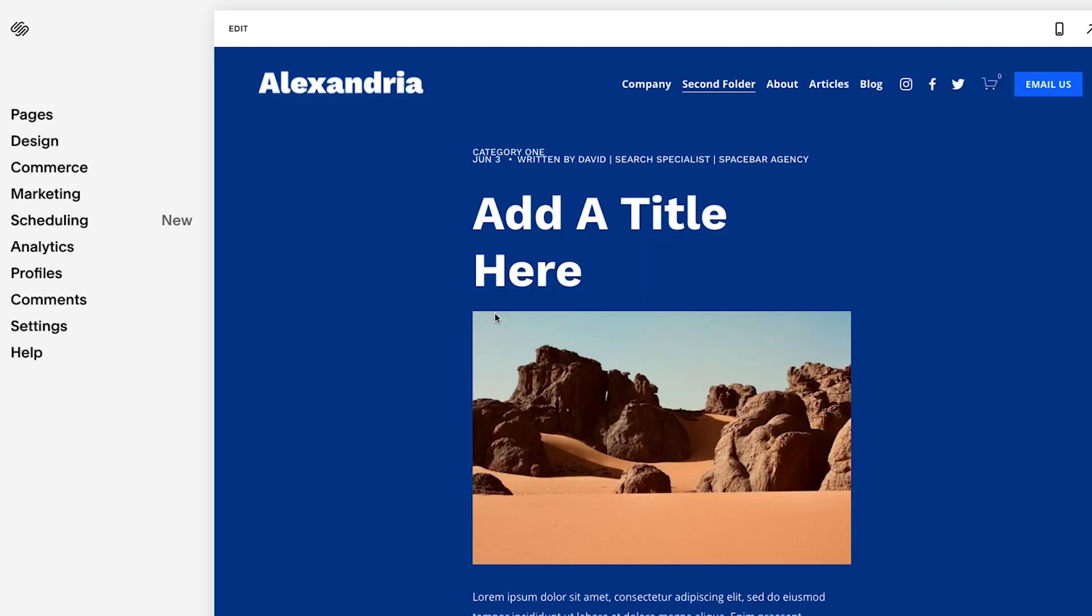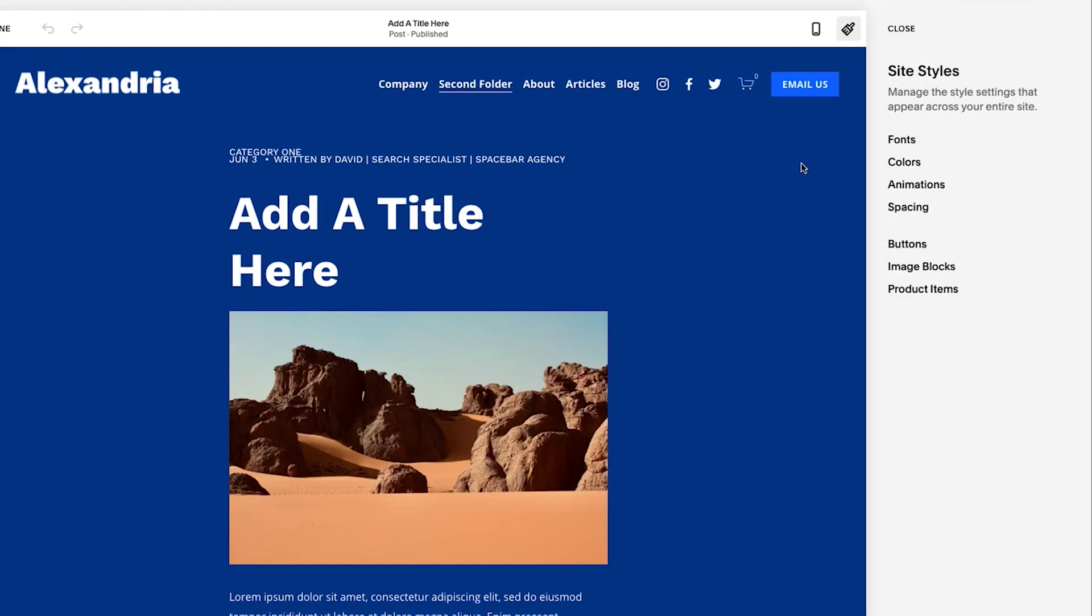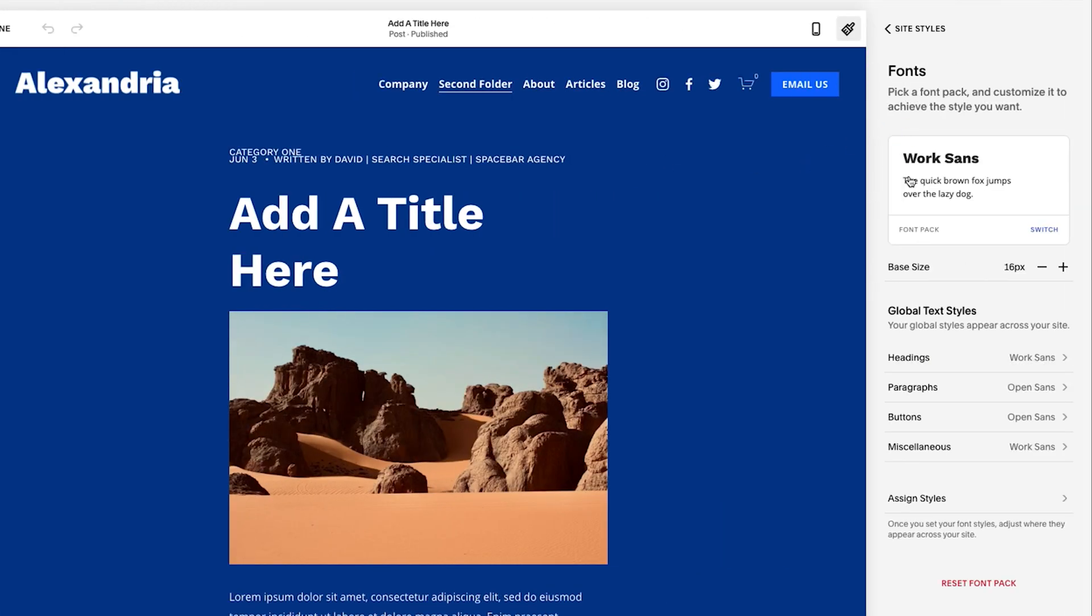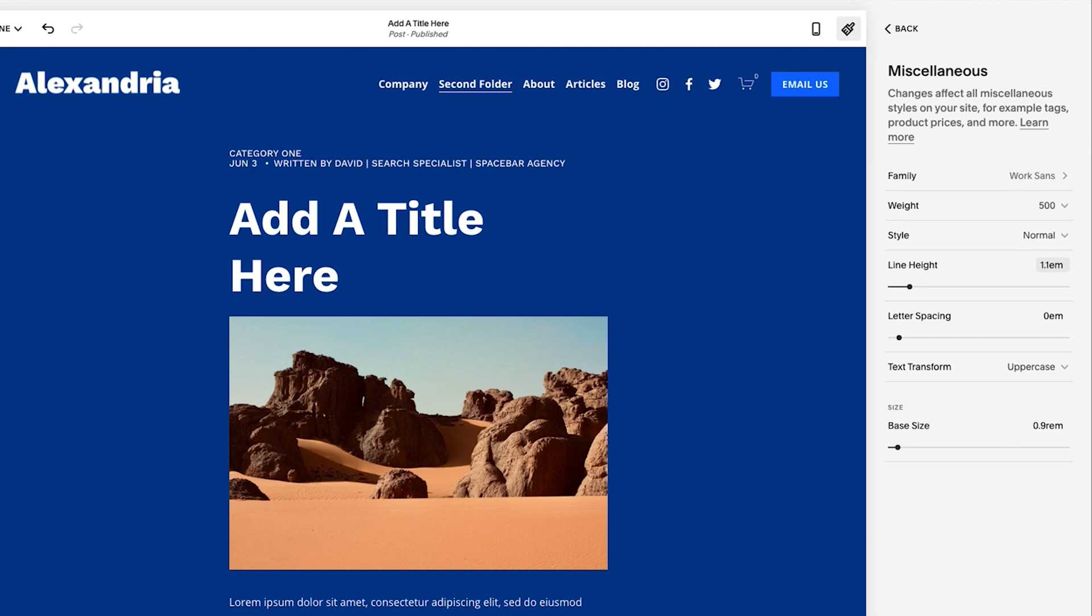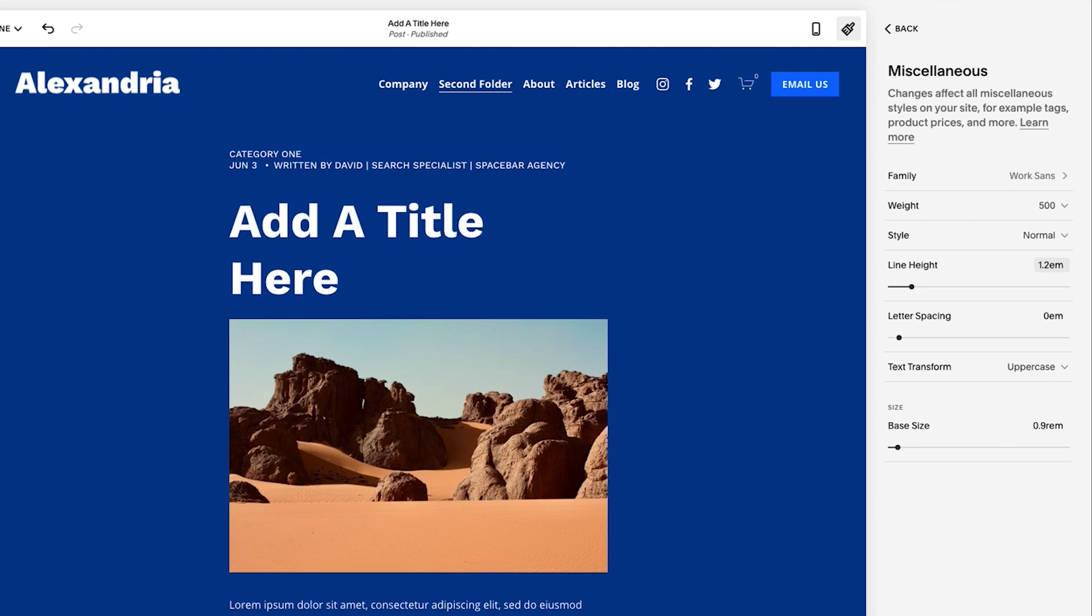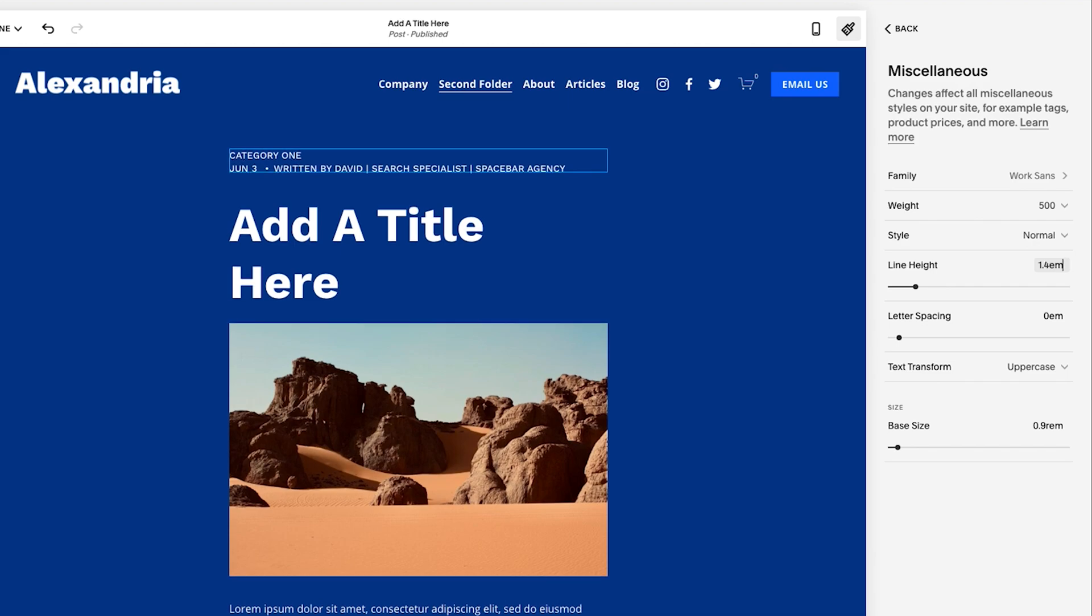I'm going to click design and then I'm going to hit site styles. And here we're going to go back to font. And then here for miscellaneous, I'm going to take a look at the line height. So you can see the line height is actually 0.8. So I'm going to adjust that. And you'll see just like that, it's given a bit of breathing room to the top text here, which already looks a lot better.